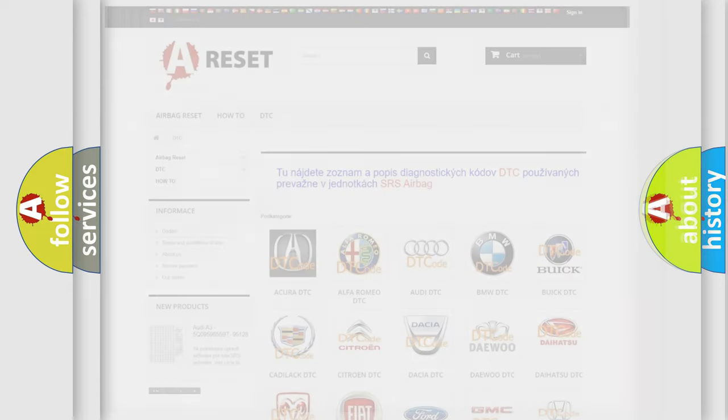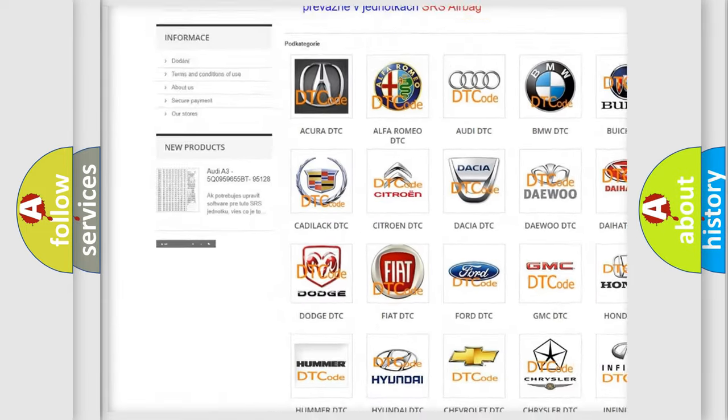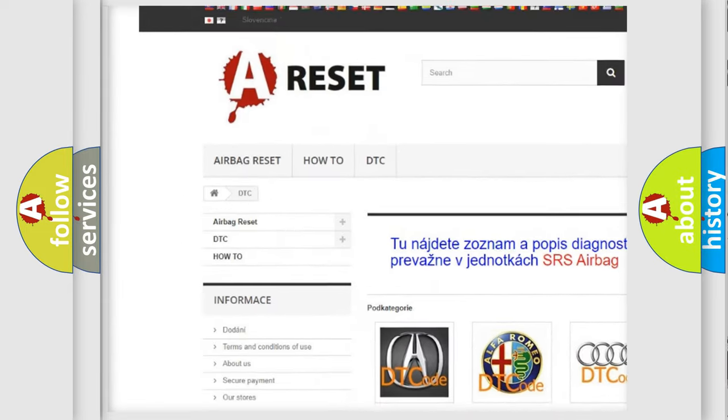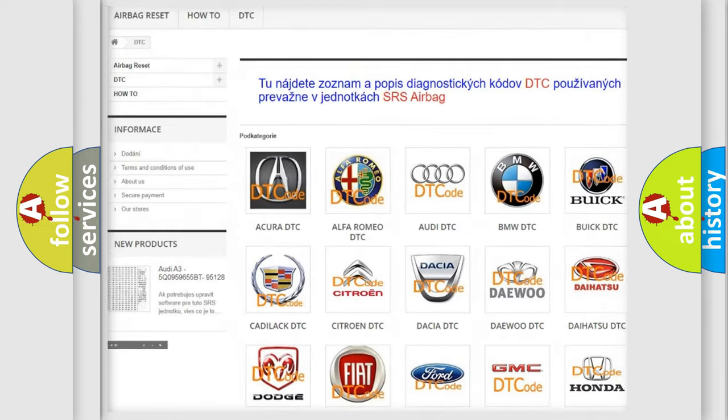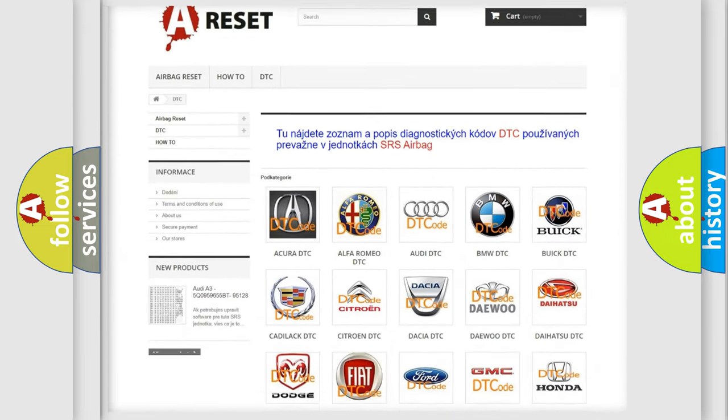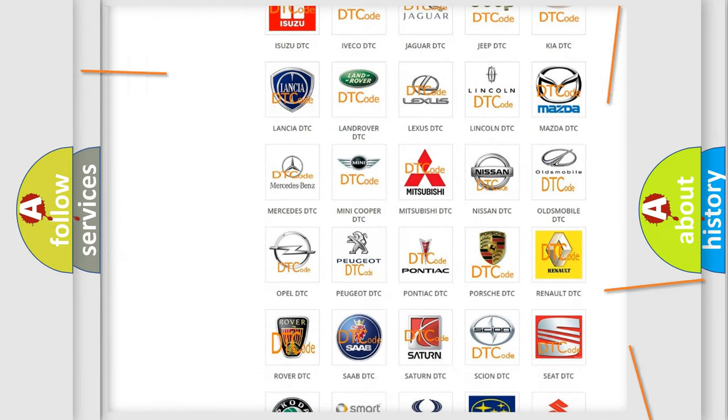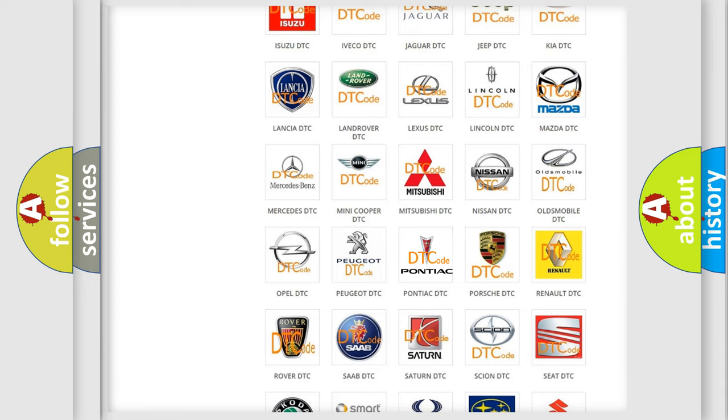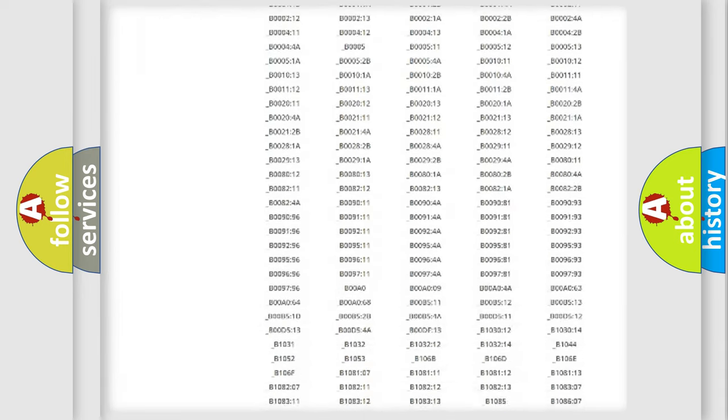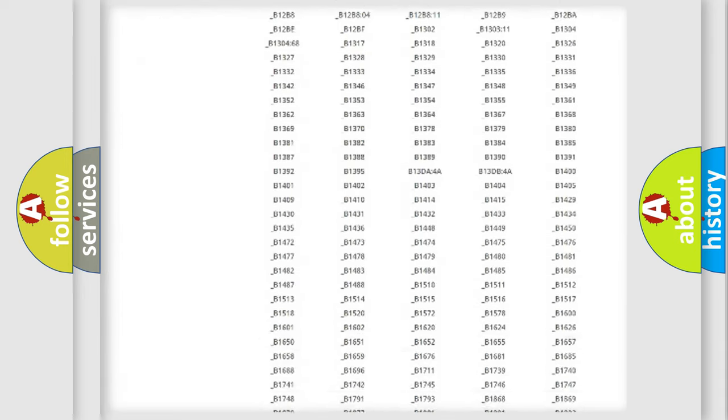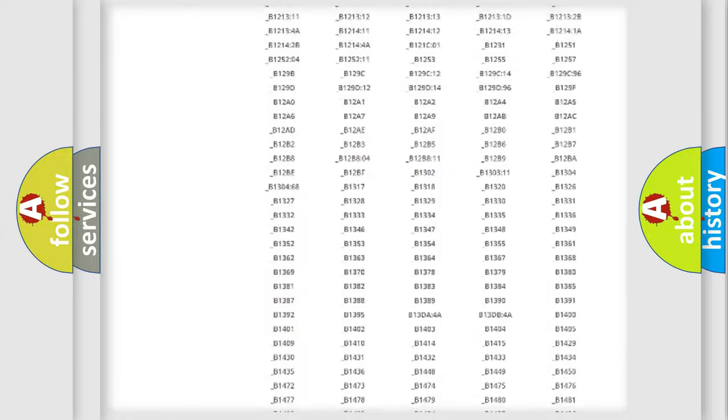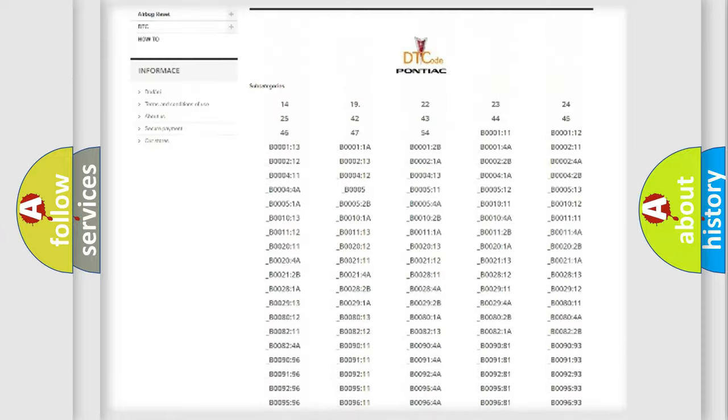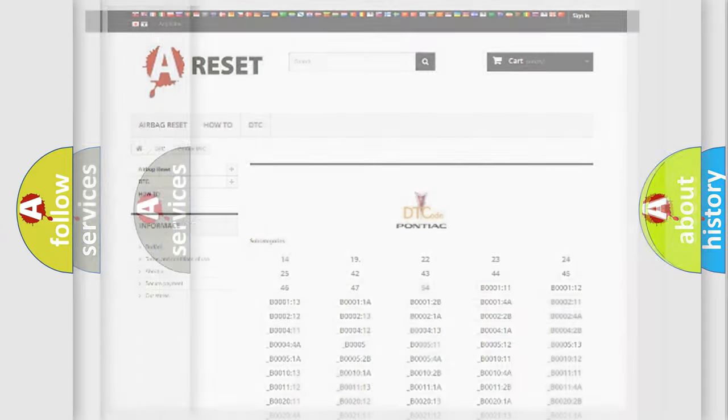Our website airbagreset.sk produces useful videos for you. You do not have to go through the OBD2 protocol anymore to know how to troubleshoot any car breakdown. You will find all the diagnostic codes that can be diagnosed in Pontiac vehicles, and many other useful things.